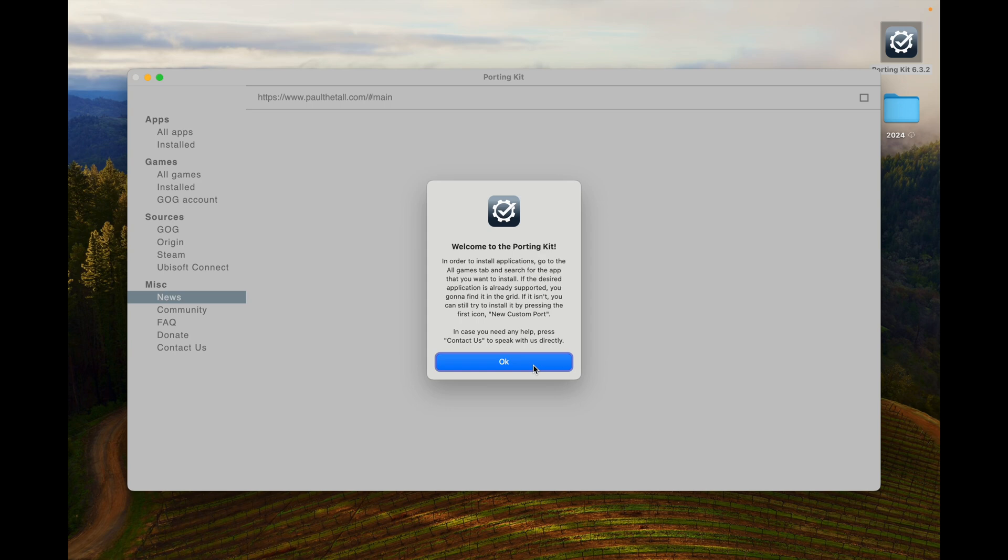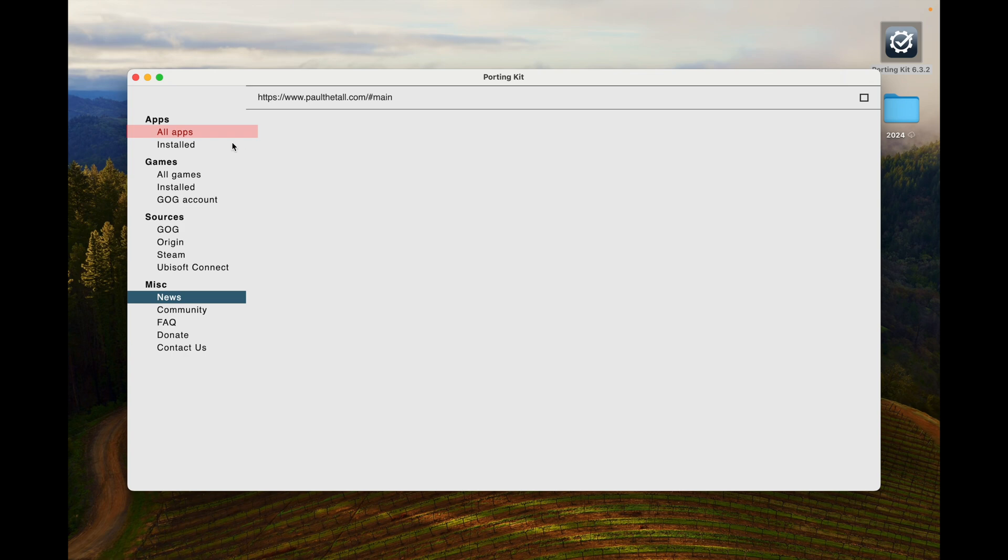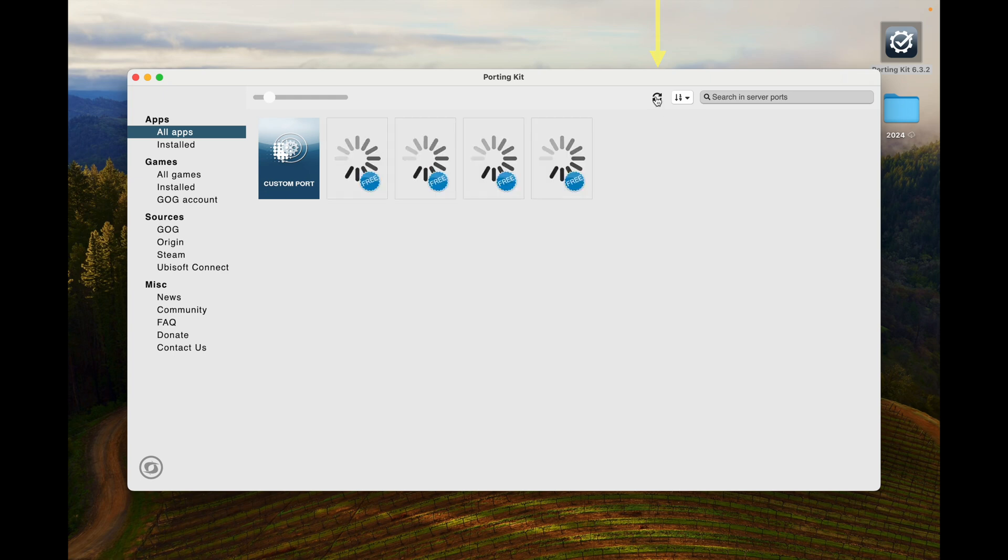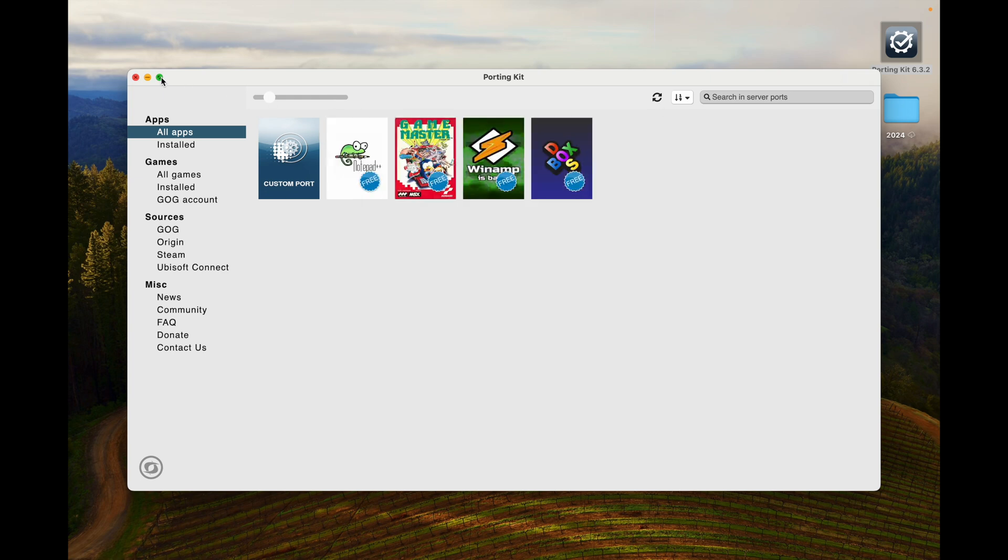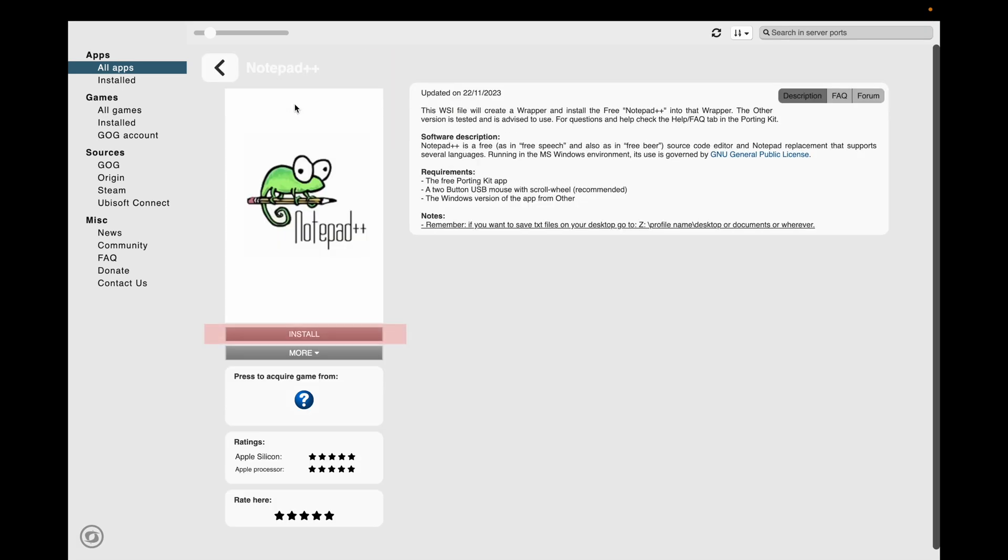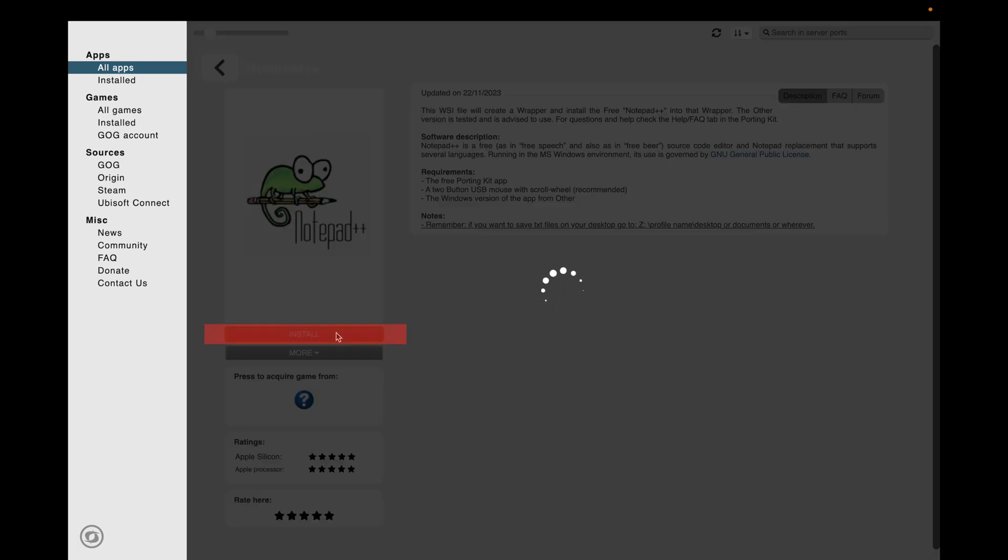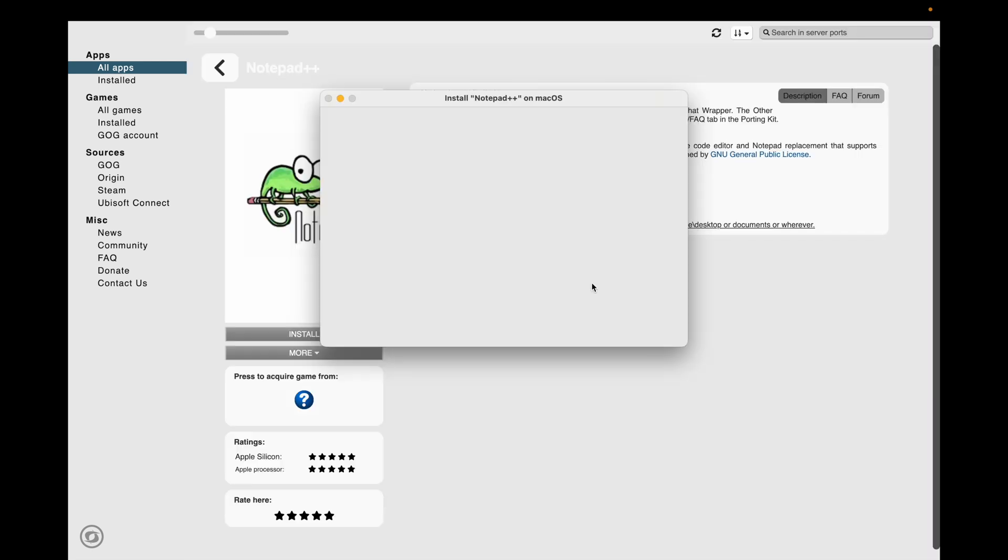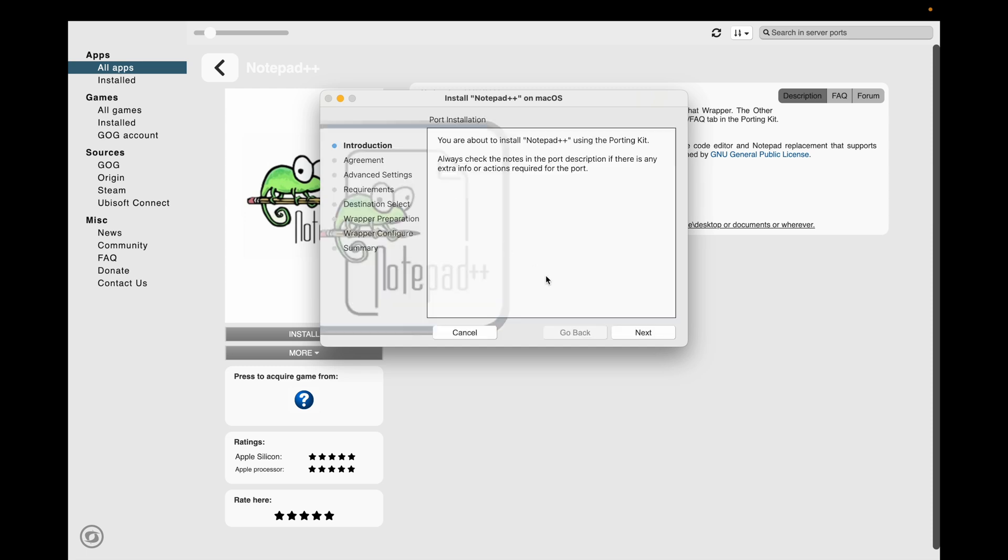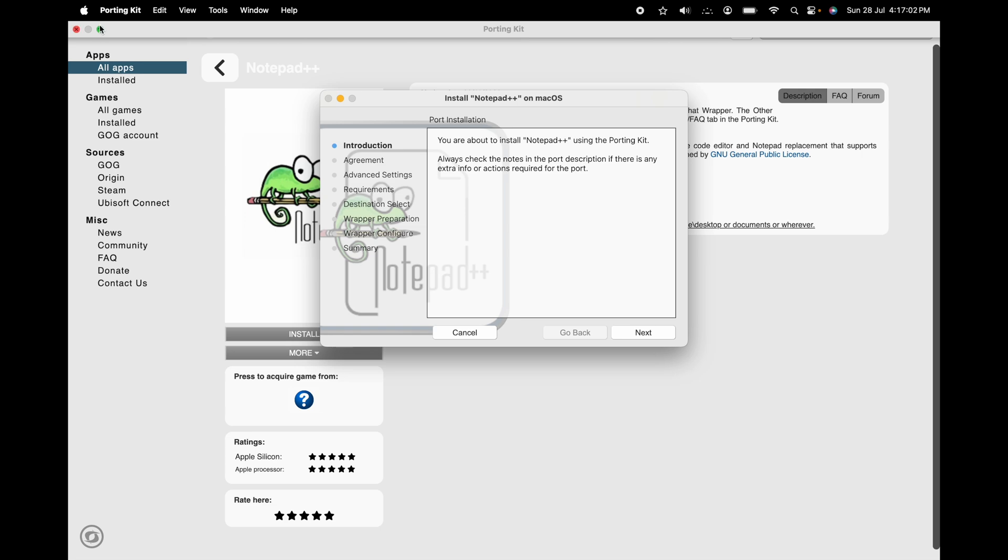Once you click on OK button, you will see all apps. In all apps we will be able to see what are the free versions of Porting Kit we can use. You can also refresh from the top. Free applications are there, so Notepad is also there. Click on Notepad install. It will ask install Notepad++ on macOS. Now click on next introduction.